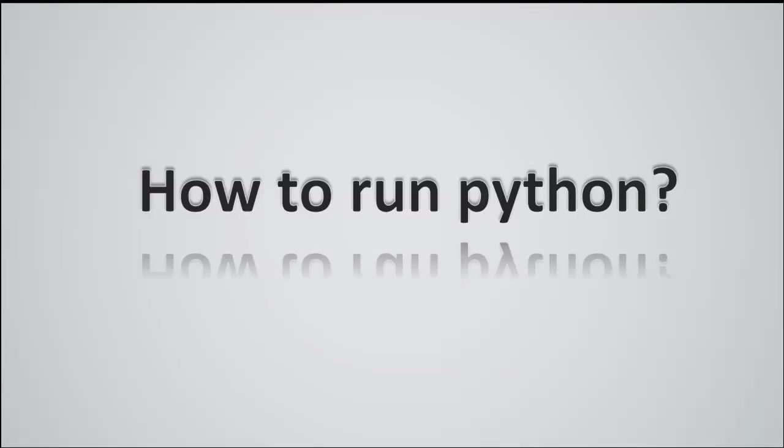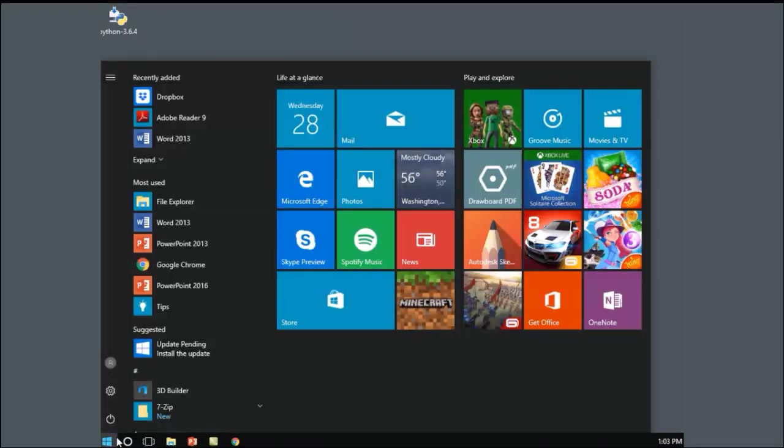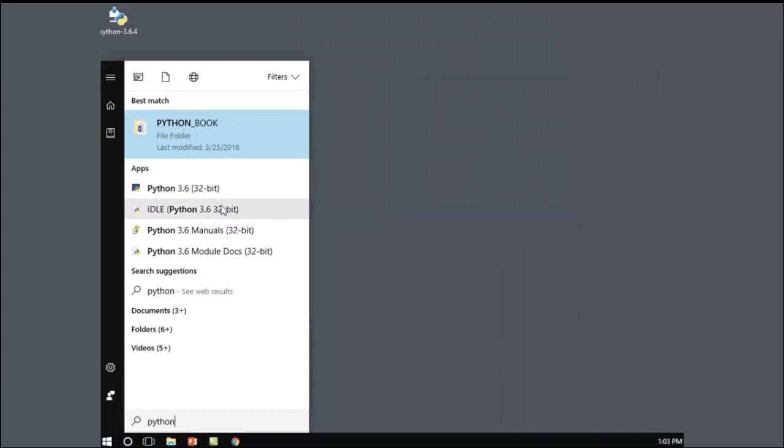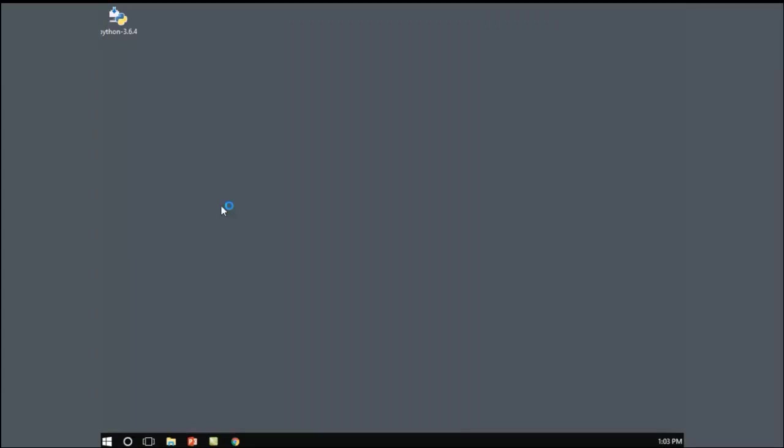In order to do so, you would need to click on the Windows orb, write down Python, then click on IDLE, and it will show you a console, which is Python Shell.